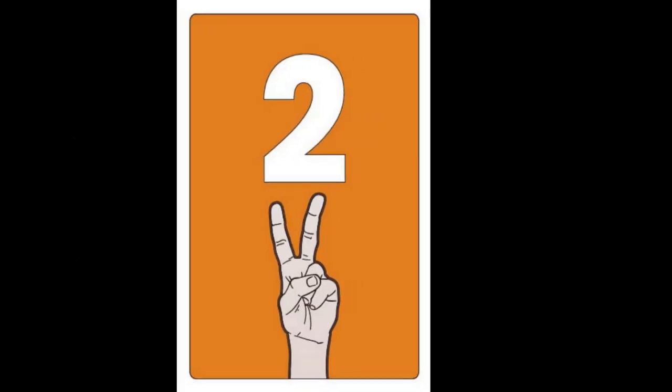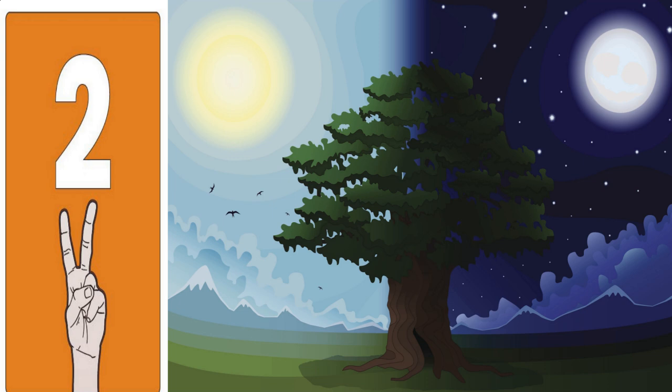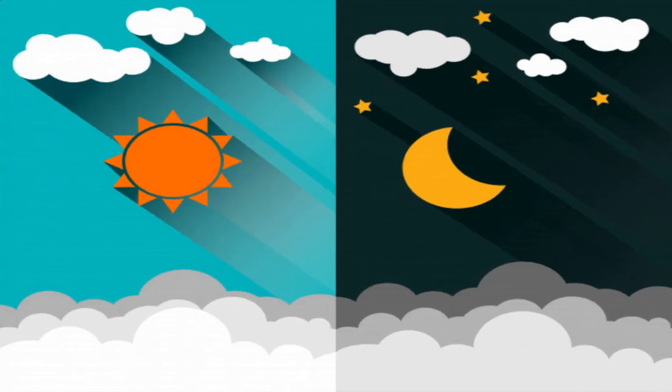2. The two parts of a day are day and night. The Sun gives us light in the day. The Moon gives us light at night. Day and night are the two parts of a day.